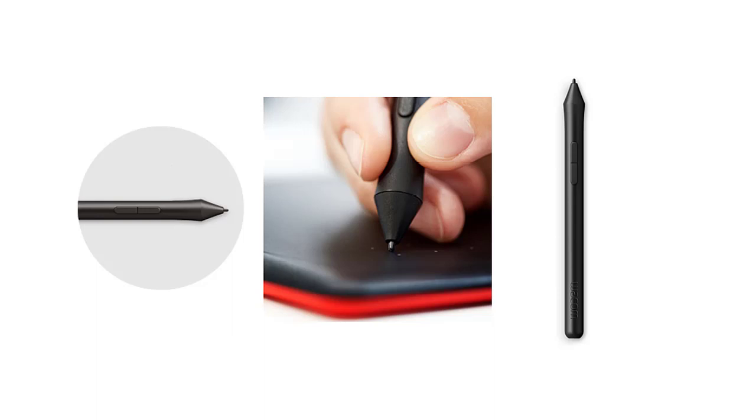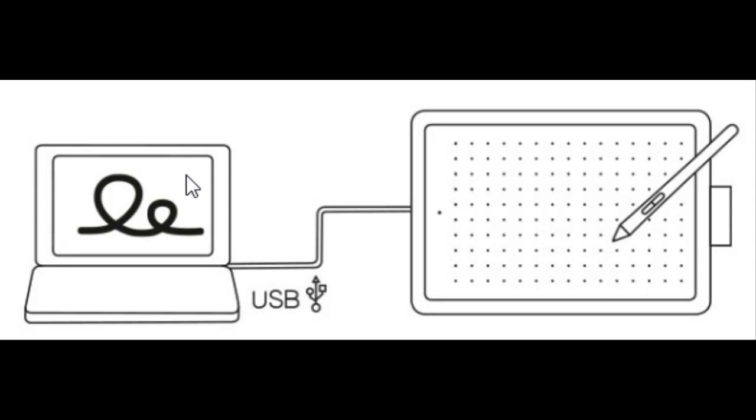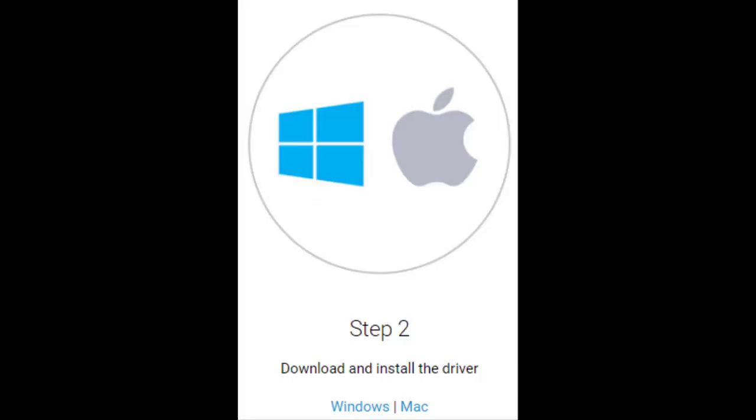The pressure sensitive pen is lightweight, cordless and battery free. Just connect the USB cable to your laptop or desktop. Install the driver for smooth writing experience and you are good to go.